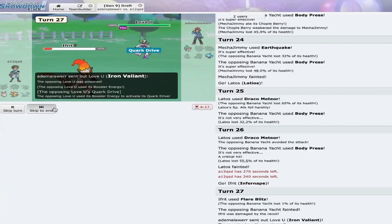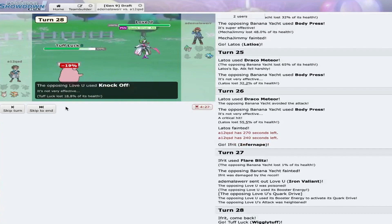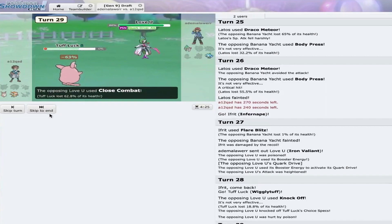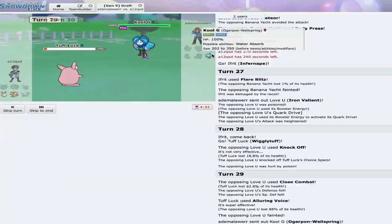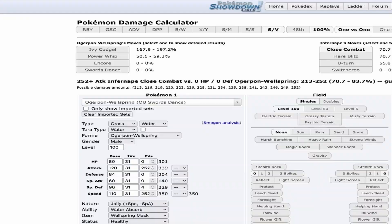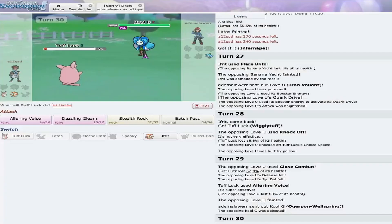He's Valiant. Fine. Booster. Fine. I have to go out into Wigglytuff and I have to Alluring Voice. But here's the thing. Now the corner... The Ogerpon Wellspring wins. No. I have to hope for a crit just because I didn't bring Blaze. Wait, why didn't I bring Blaze?